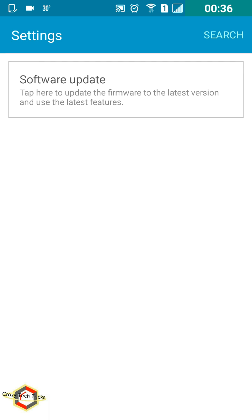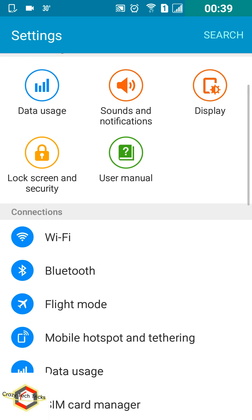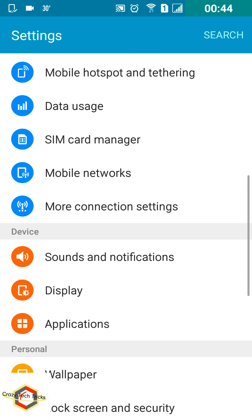They also take automatic updates and keep increasing the size of the application. Today I'll show you how to remove all these kinds of pre-installed applications from your Android smartphone. Now what you need to do is tap on Settings.